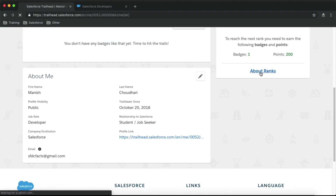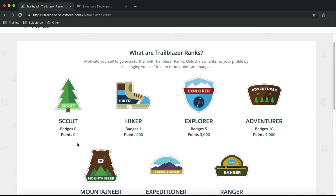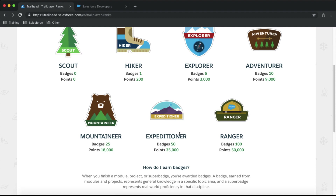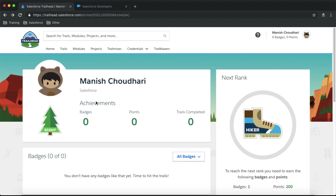To get more details about ranks, click on 'About Ranks.' With zero badges and zero points you are at Scout rank. With one badge and 200 points you reach Hiker rank, and your rank keeps increasing with more badges and points. The highest rank is Ranger, which requires 100 badges and 50,000 points. My current rank is Scout since I have zero badges and zero points.